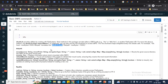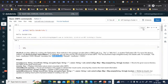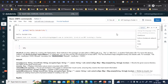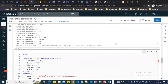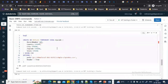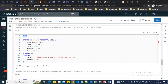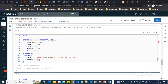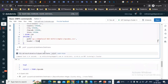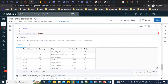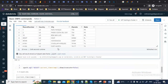By default, notebooks run Python syntax, but you can switch to SQL or use the magic command %sql to write SQL code in a cell. For example, I'm creating a temporary table from a CSV file stored in Cloud Storage using the magic command %sql with the header option set to true, then querying the temporary table.